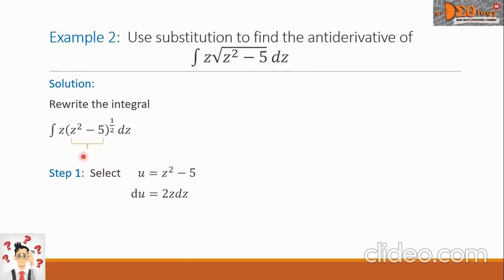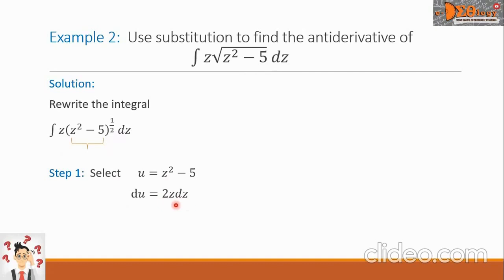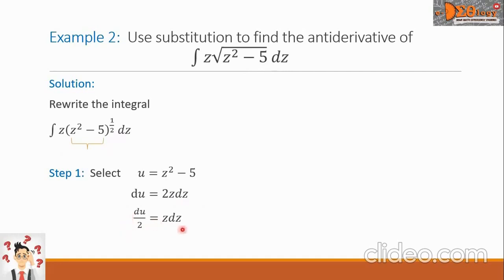Considering the integral, we have z dz remaining. But the value of du equals 2z dz. To eliminate the constant 2 on the right side, we divide this equation by 2, so we have du over 2 equals z dz.